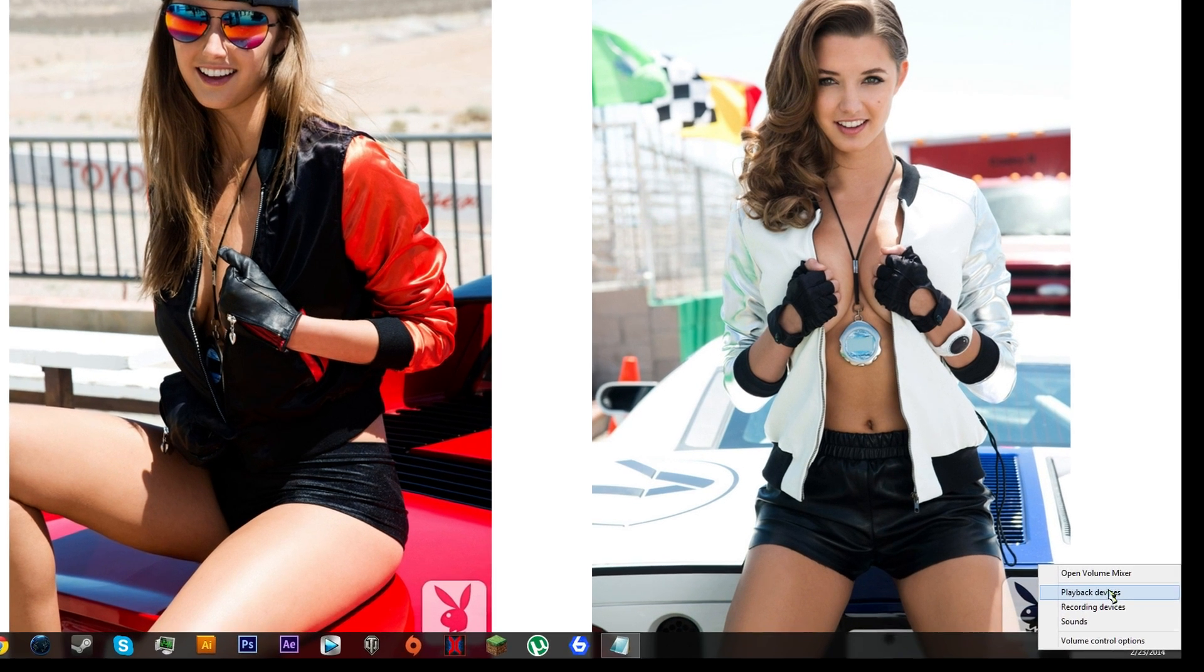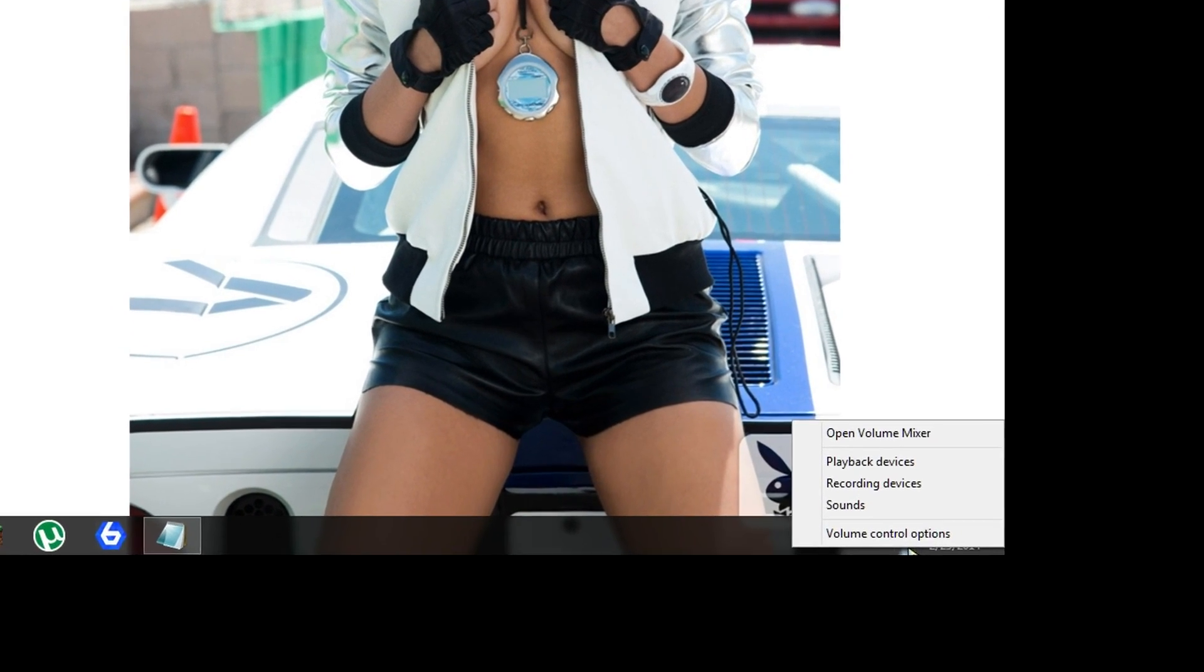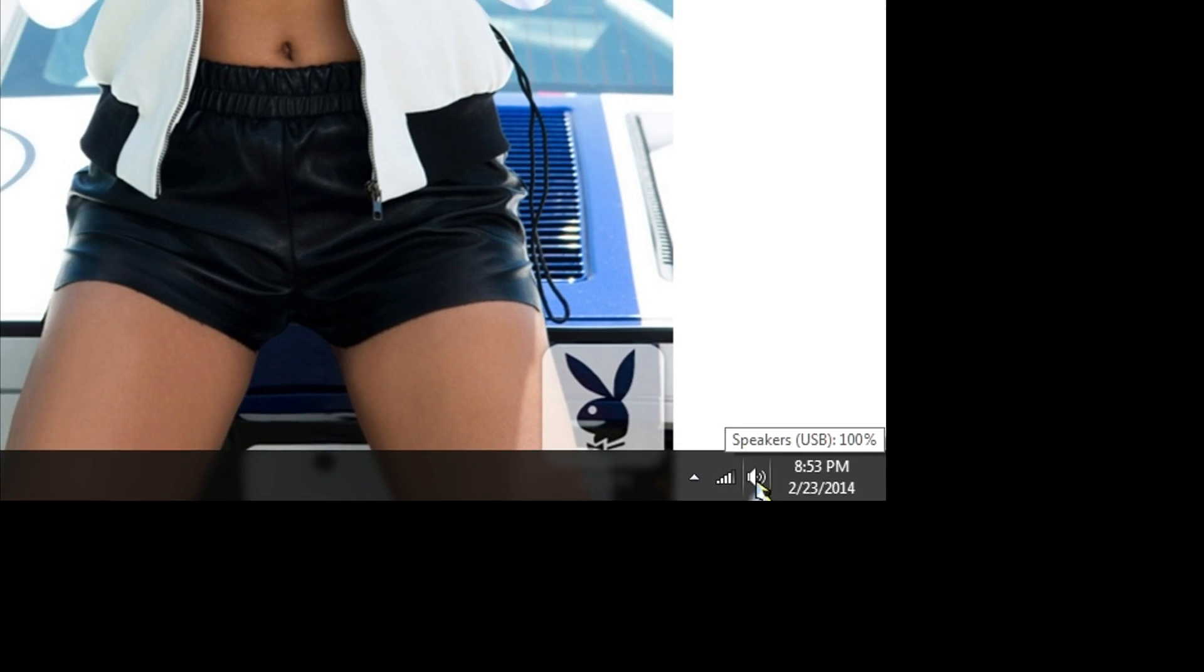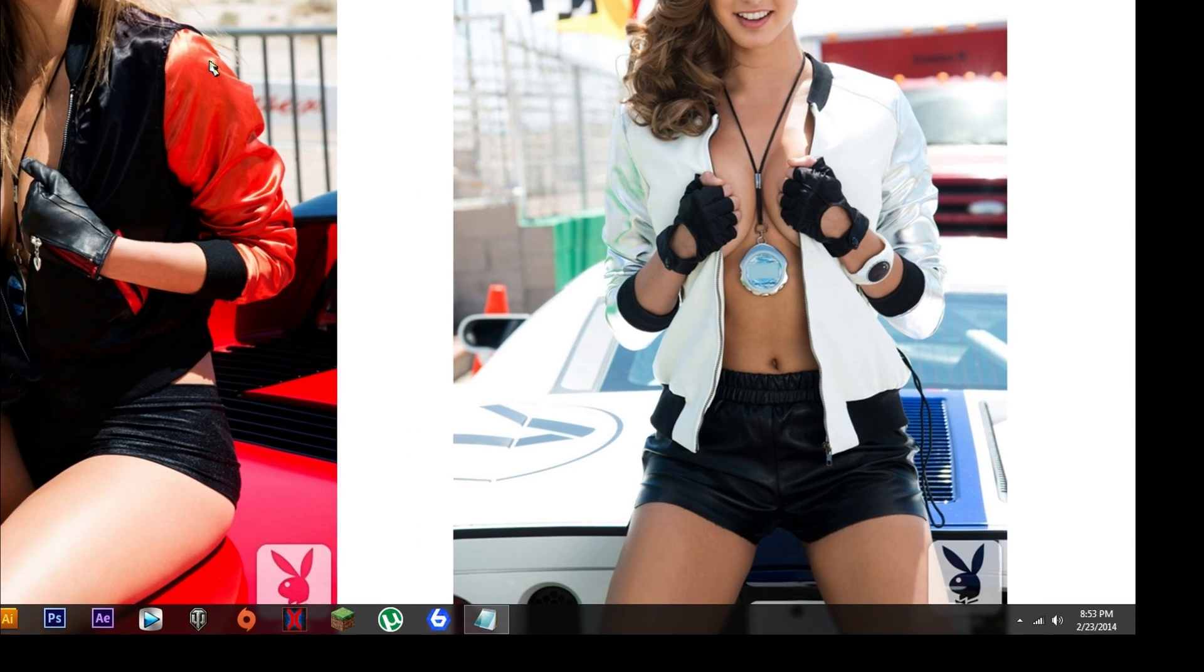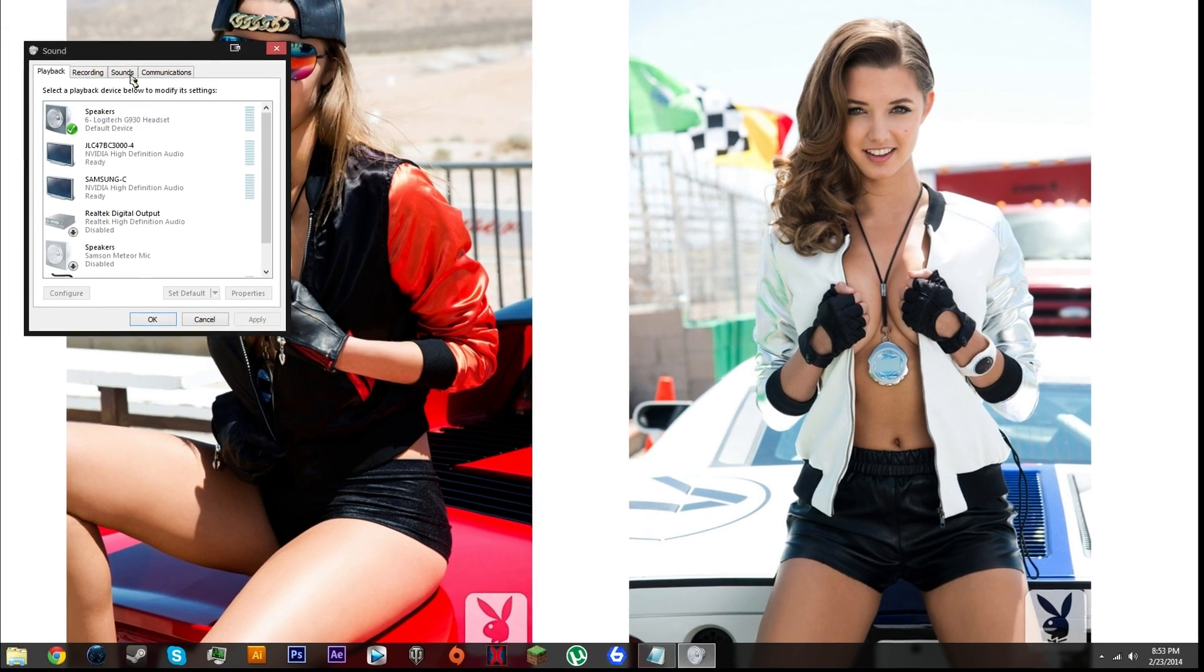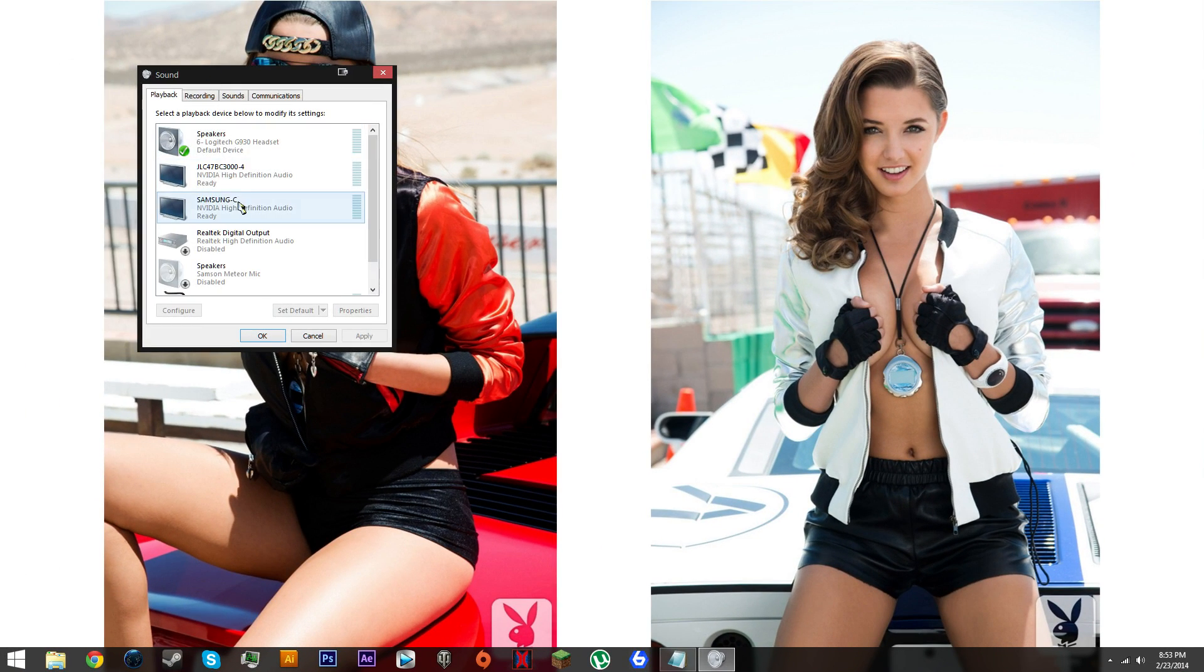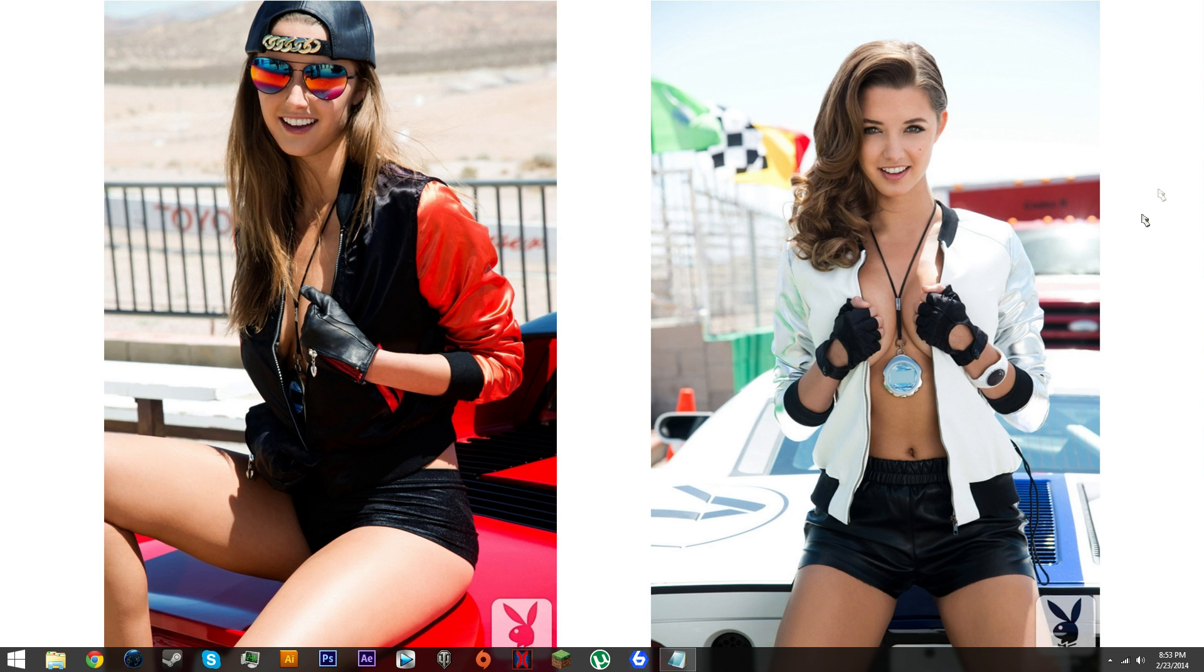Once you have those installed, to check if they're installed correctly, right click in the bottom right corner on the little audio speaker thing and click playback devices. In the playback you should see line one virtual audio cable. If you see that, you're good.